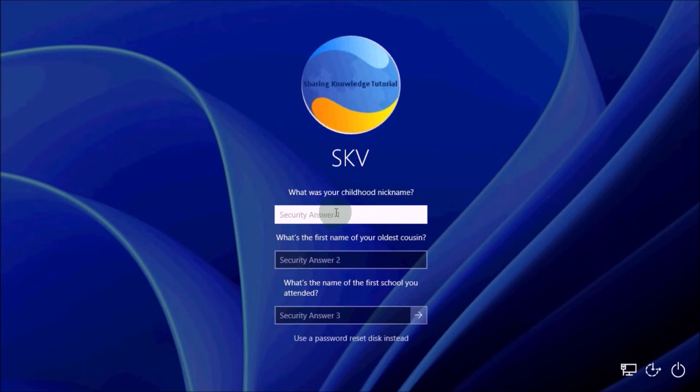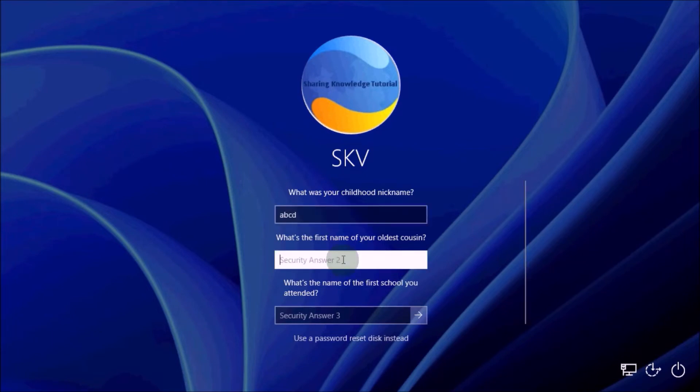Now you should see the security questions you set up when you created your local Windows 11 account. Enter the answers for your security questions.